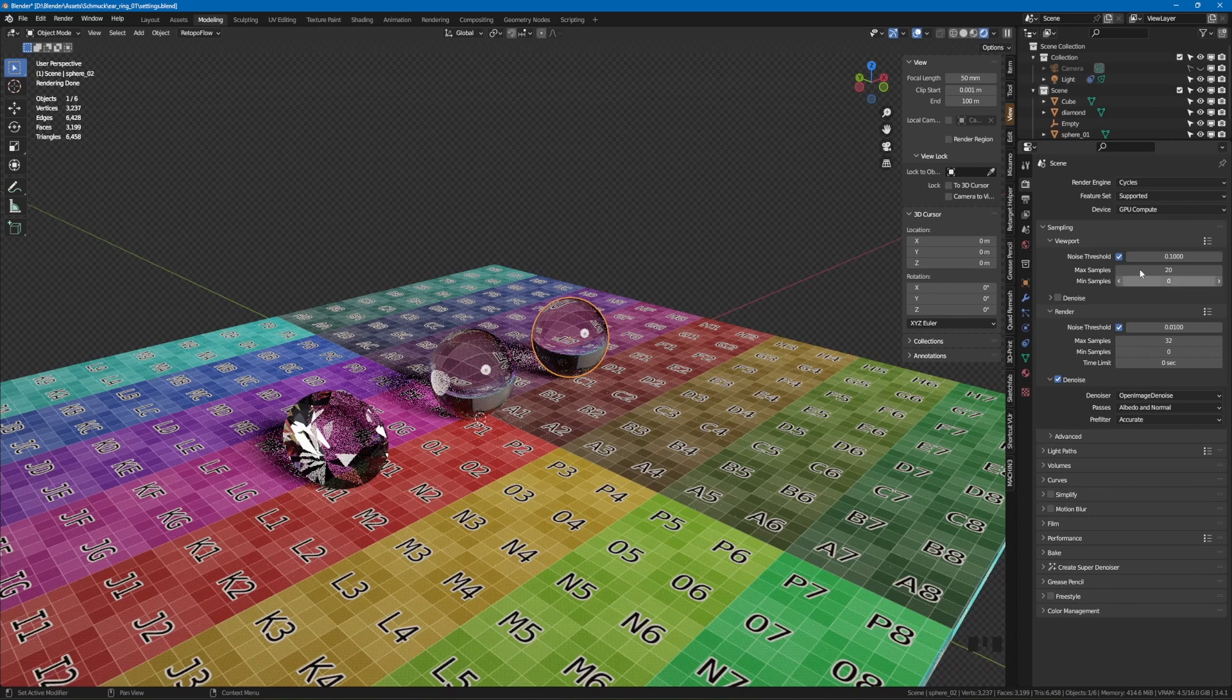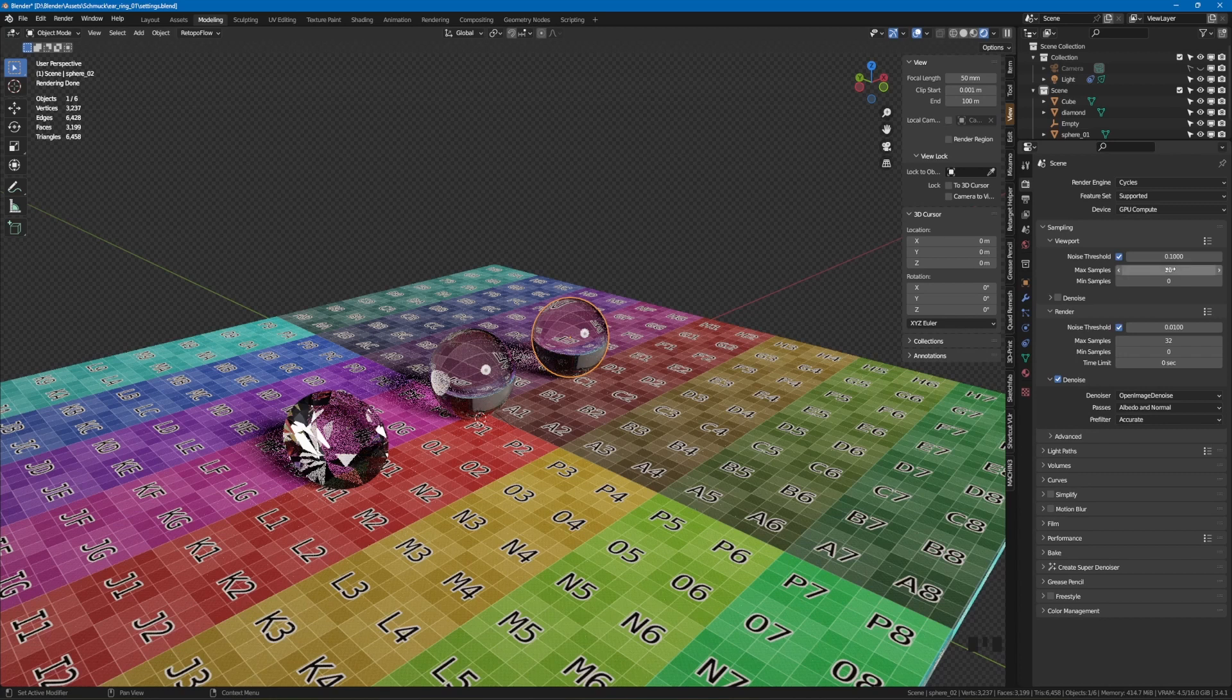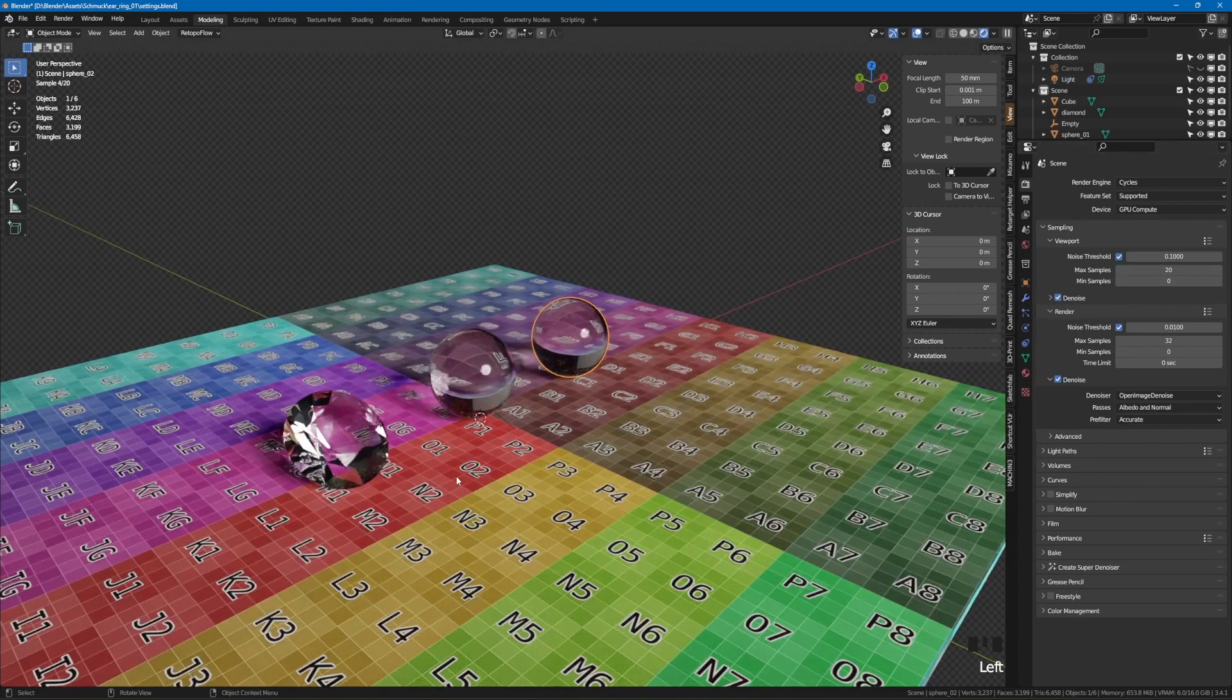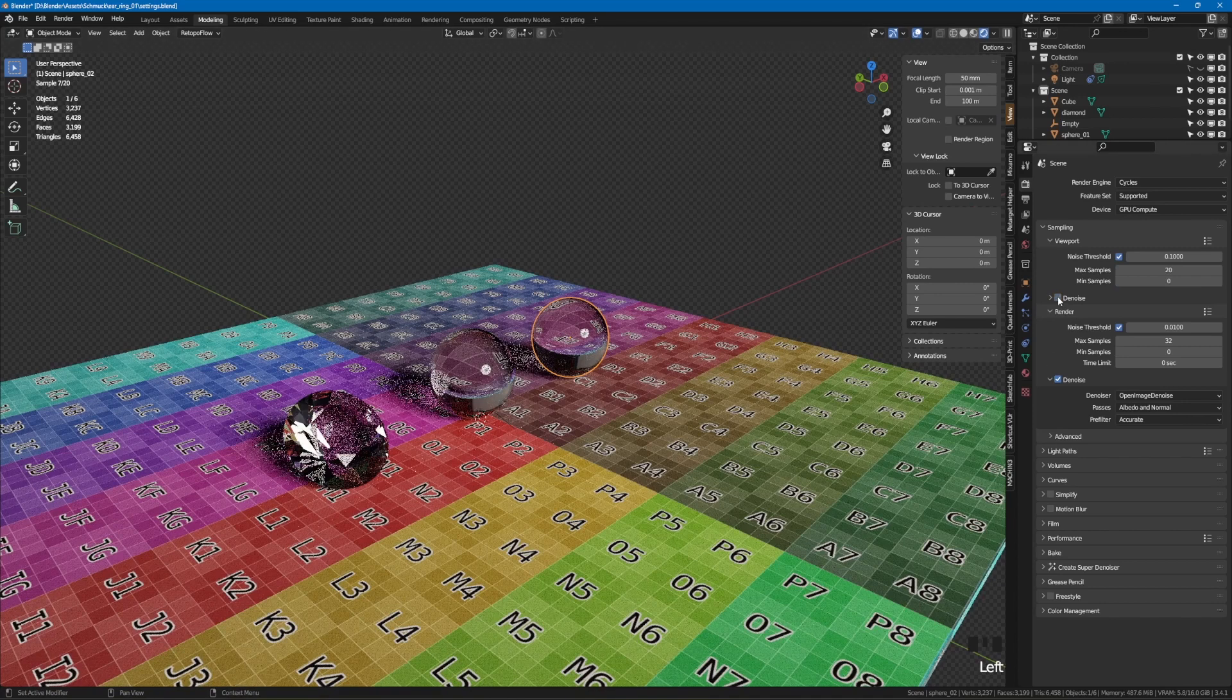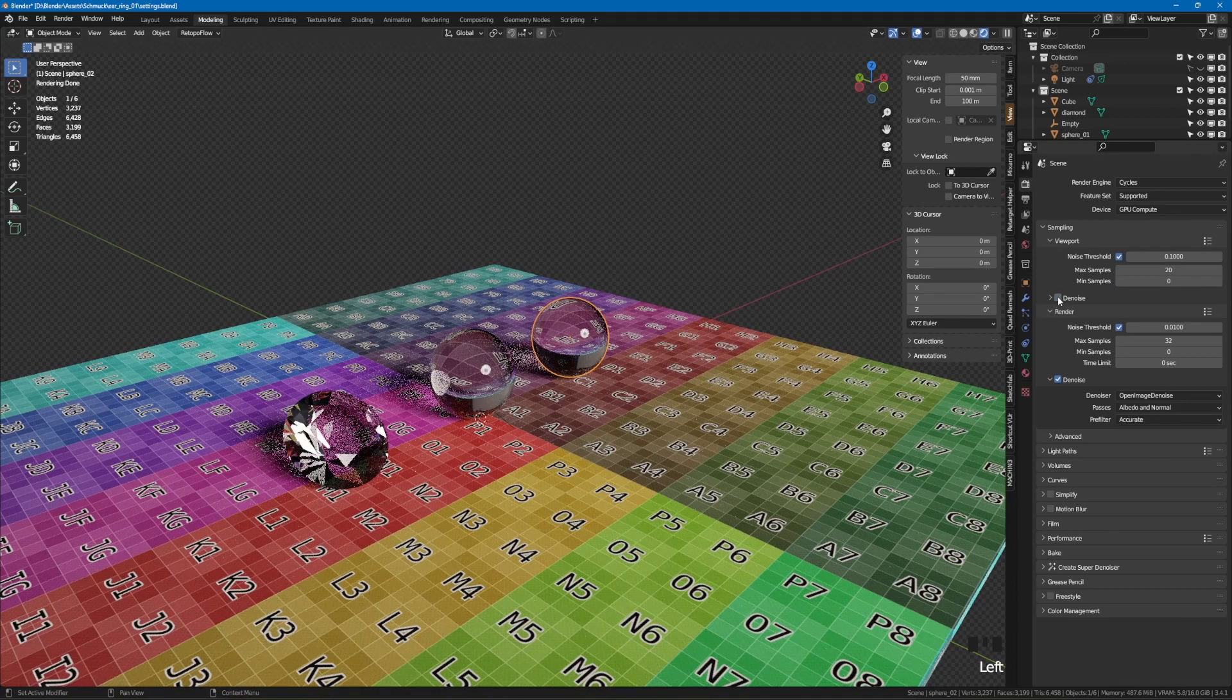In the sampling section we find settings for the render viewport, which I usually leave as they are. The noise can be switched on, but for my taste it doesn't help that much with this small number of samples and the viewport is built up much slower.